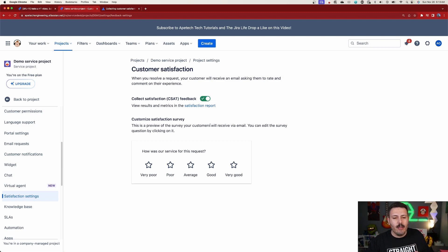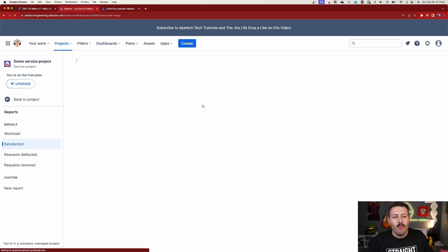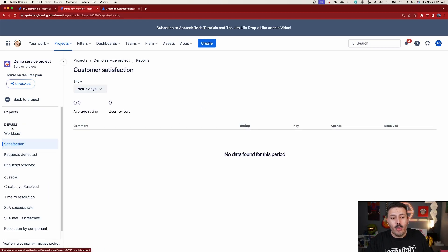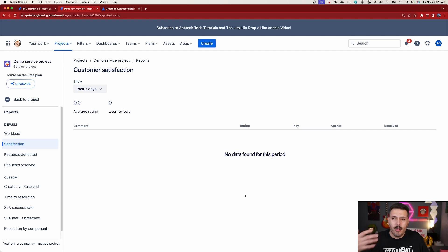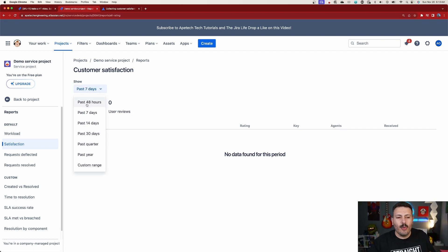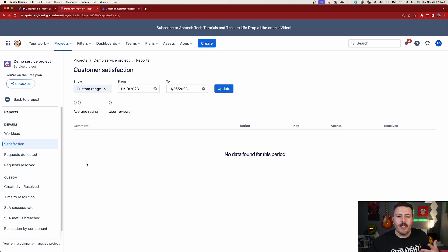As people fill it out, you'll be able to click on the satisfaction report, which will take you back into your project under reports. There's going to be a satisfaction section, and all of those survey results are piled up there. You can see the last seven days, last 48 hours, 14 days, 30 days, quarter, year, or a custom range of your choosing.